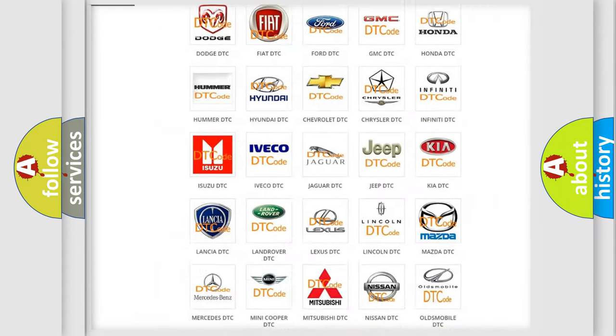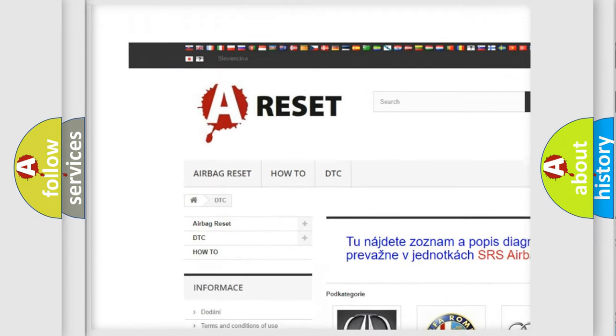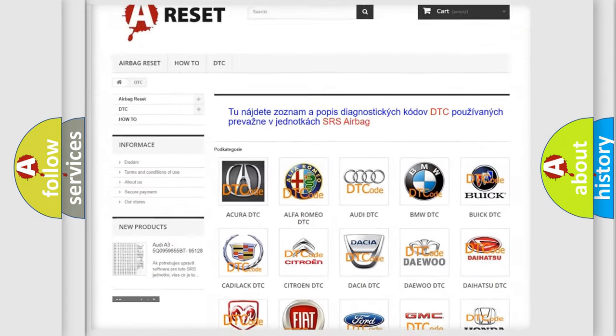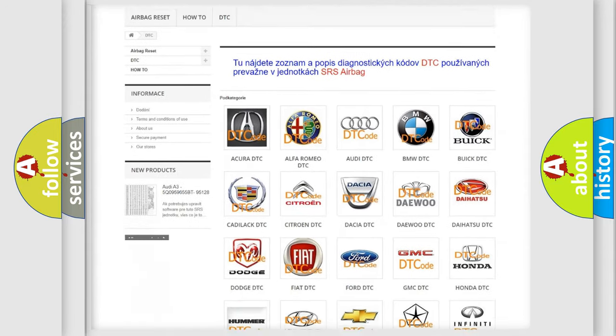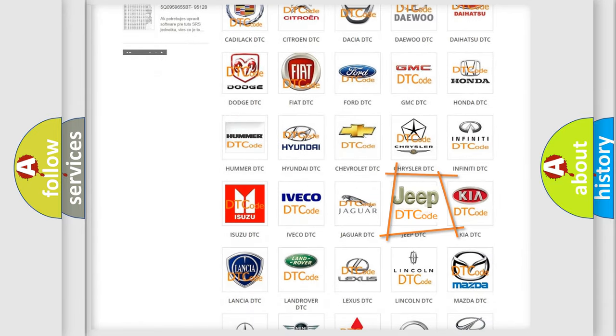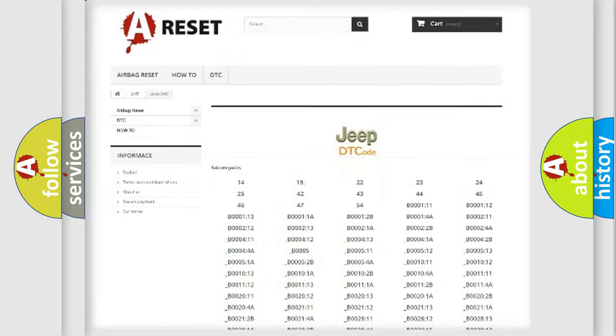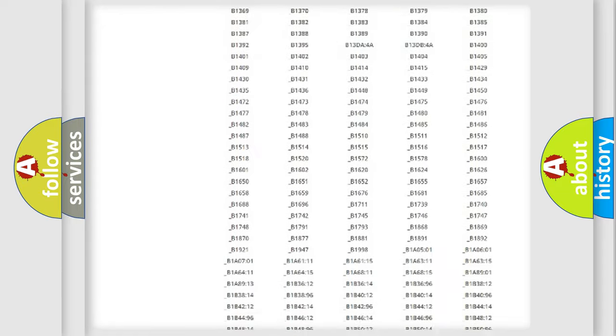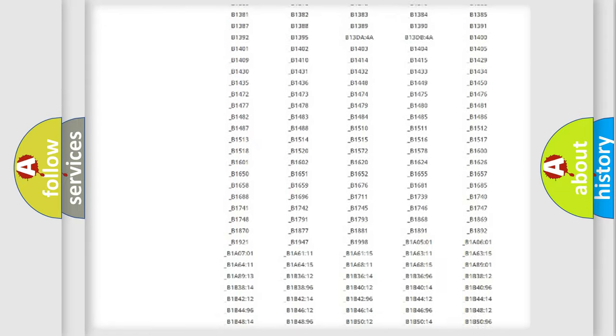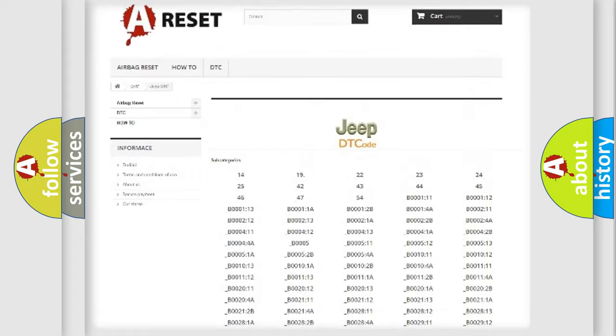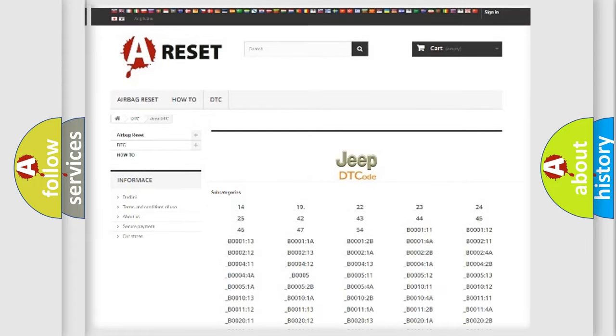Our website airbagreset.sk produces useful videos for you. You do not have to go through the OBD2 protocol anymore to know how to troubleshoot any car breakdown. You will find all the diagnostic codes that can be diagnosed in Jeep vehicles. Also many other useful things.